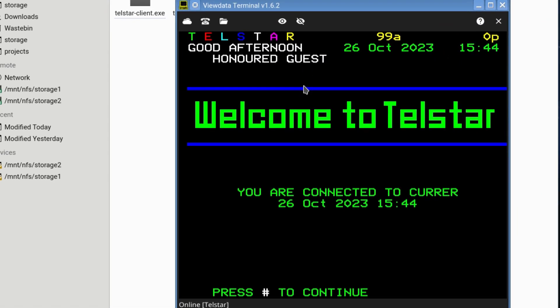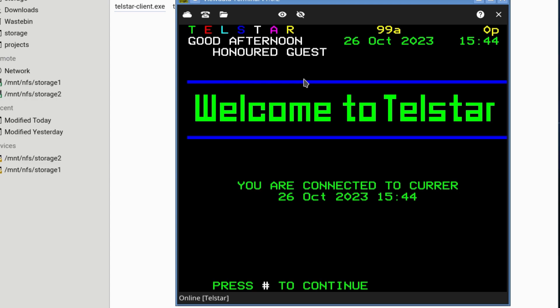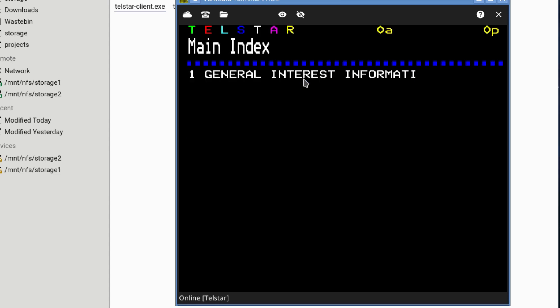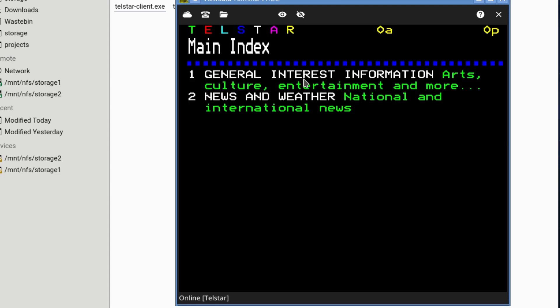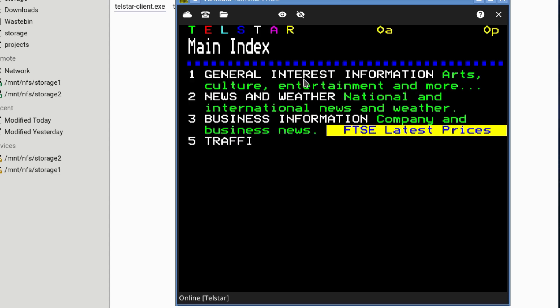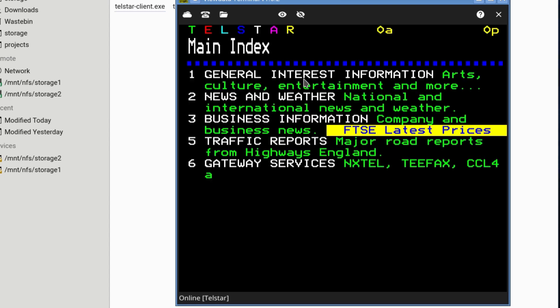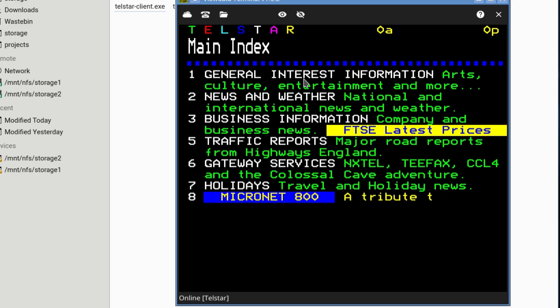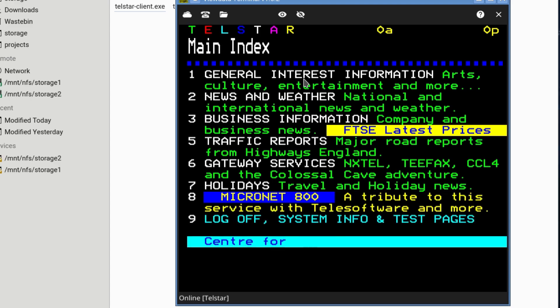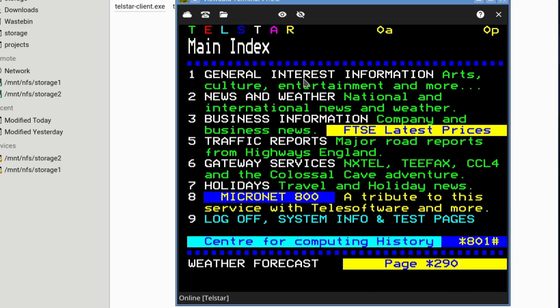And when you're logging into the Telstar ViewData BBS, it gives you a more CEEFAX kind of feel. So what you need to do is that you press Enter. And it gives you a list. And it's kind of... To me, it really is a memory jog. Because I remember accessing BBSs like this. I used to run one like this.